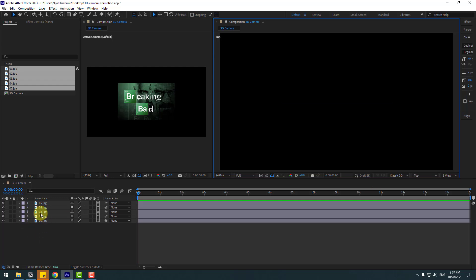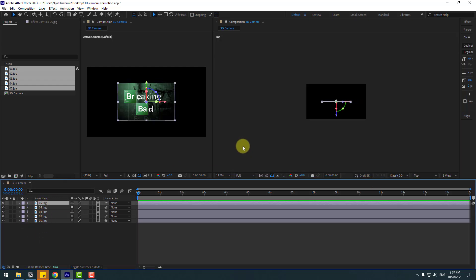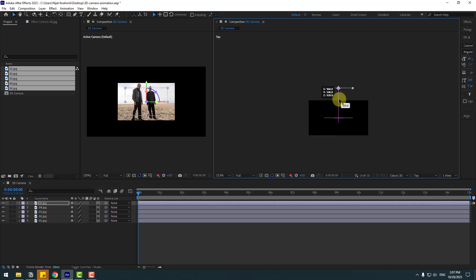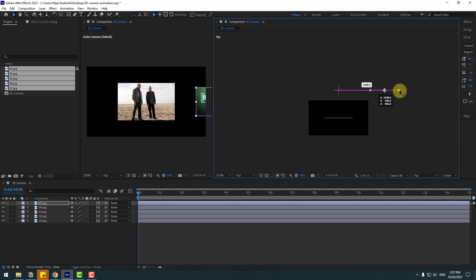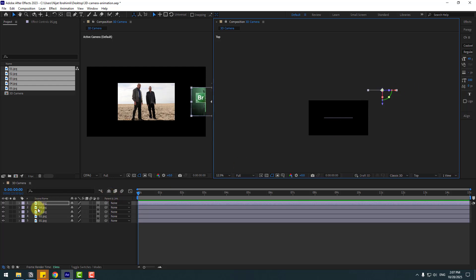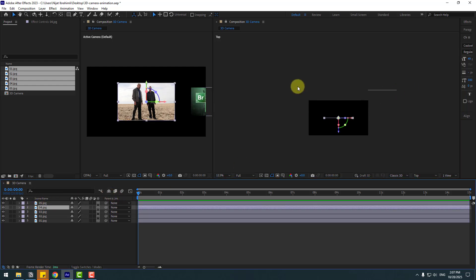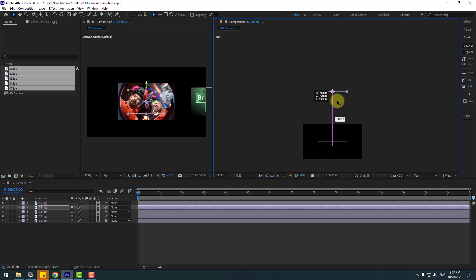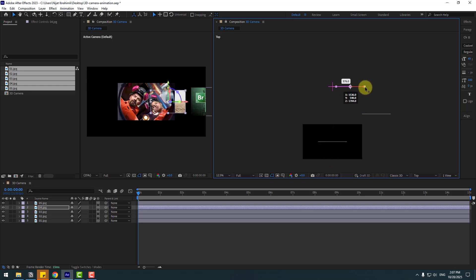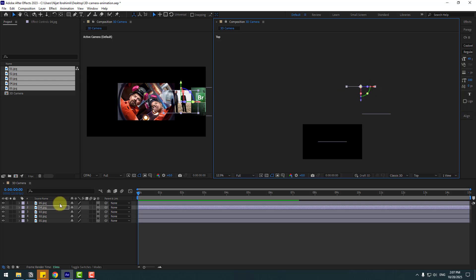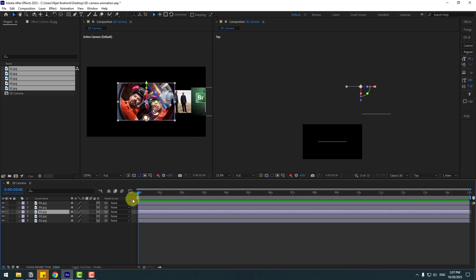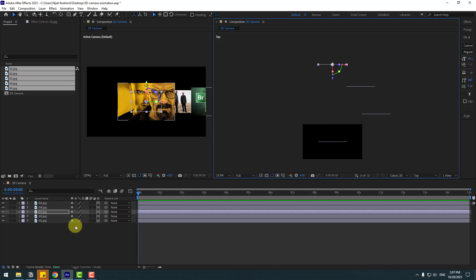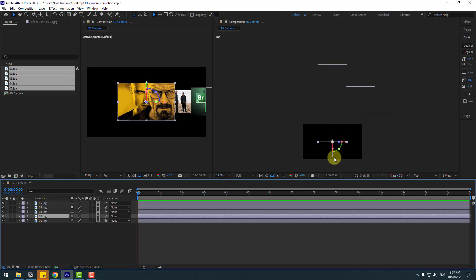Okay, so select layer 5 and this is 3D space. Let's move to back and move to right. Select layer 4 and move to back like this, and layer 3, move to back for Z axis.